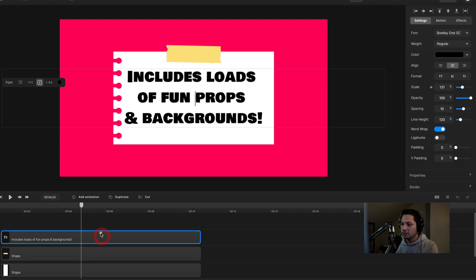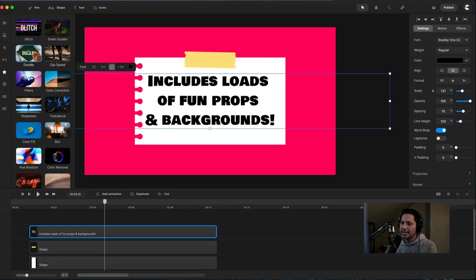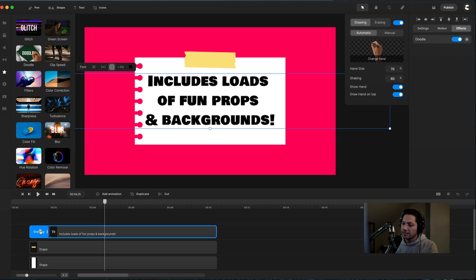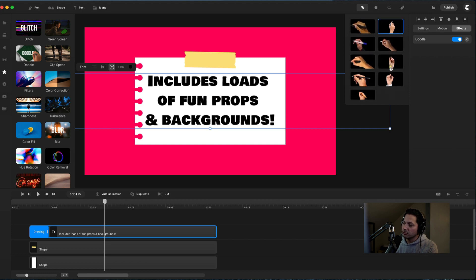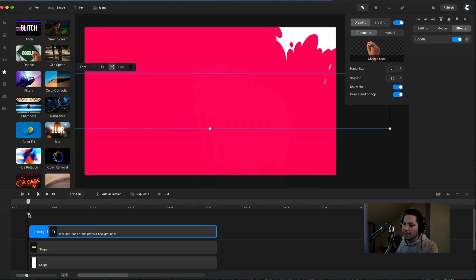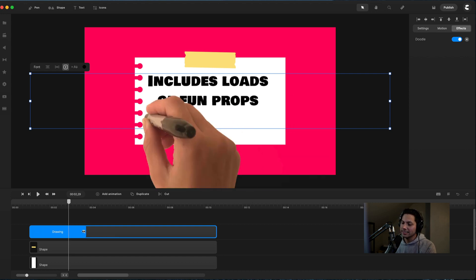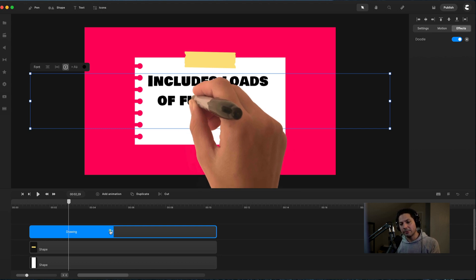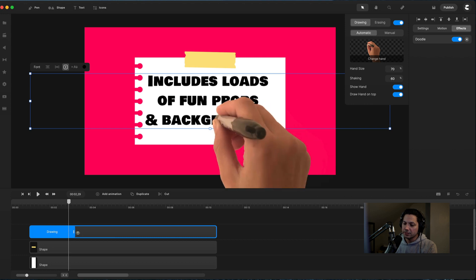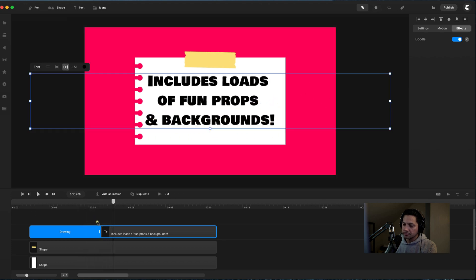Now I can start adding the doodle hand. I'll go over to effects and drag in a doodle. You'll see it added the drawing doodle effect, and you can also see it in the effects panel on the right-hand side. From here I can change the hand by going into doodle settings and clicking change hand — you can choose any of the hands available in Create Studio Pro. I'll stick with the permanent marker hand. When I play it back, it plays across really fast. To adjust the speed, you pull back or extend out the animation — the longer the animation, the slower the hand plays; the closer together, the faster it happens. I'll expand it out to about right here and that looks pretty good.